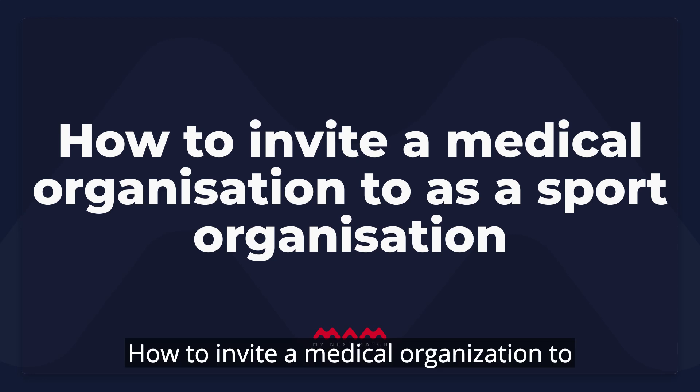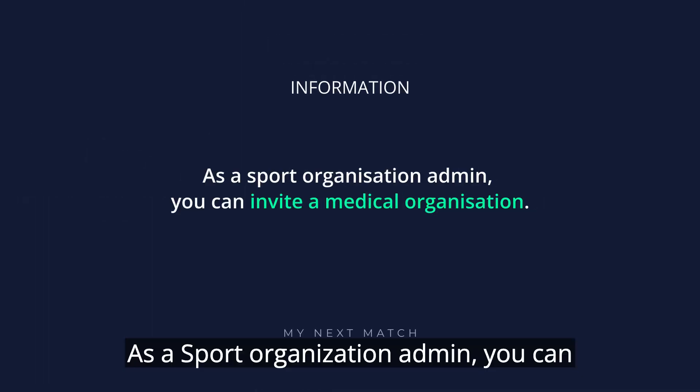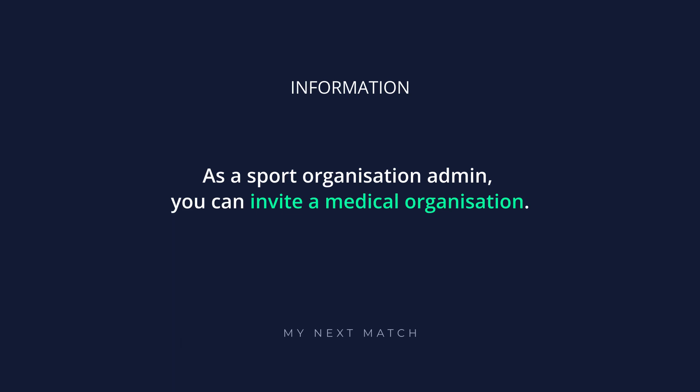How to invite a medical organization as a sport organization admin? As a sport organization admin, you can invite a medical organization.